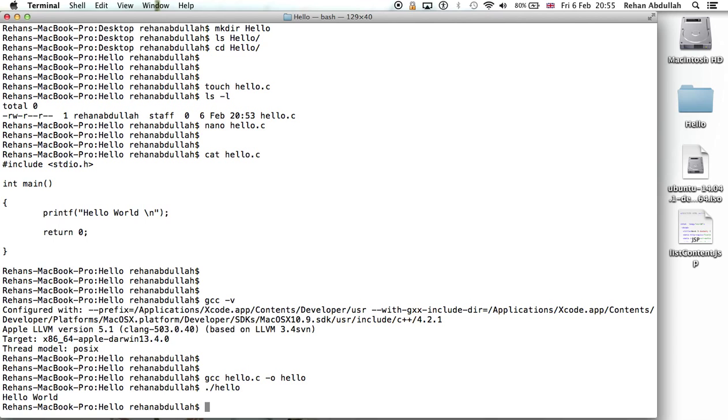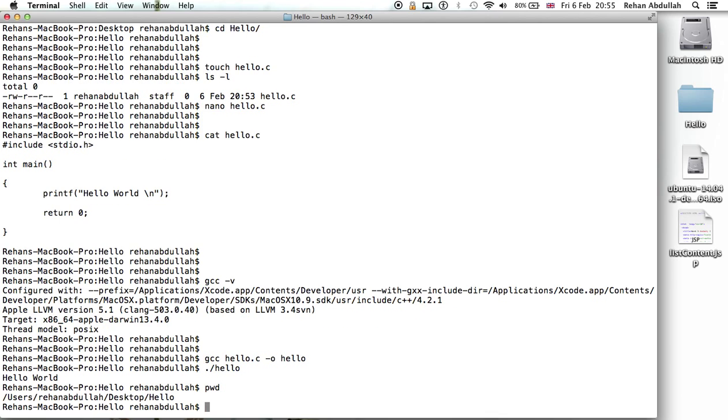Hello world! Woohoo, we just compiled a very basic C program - fantastic, incredible. So now, print working directory means what directory are you in at the minute.